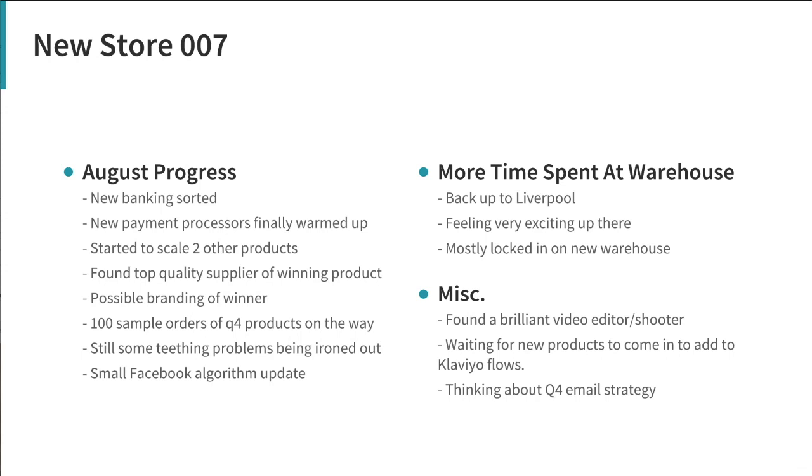All right next, we are waiting for new products to come in. I've got a ton of Klaviyo flows, I've just made hundreds of them and they're all there and they're all in operation. But it would be good to expand them and make them longer so you keep hitting customers on a weekly basis with more mails, more products, more discount codes, more offers all the time. Waiting for new products to come in there and also been thinking about Q4 email strategy as well.